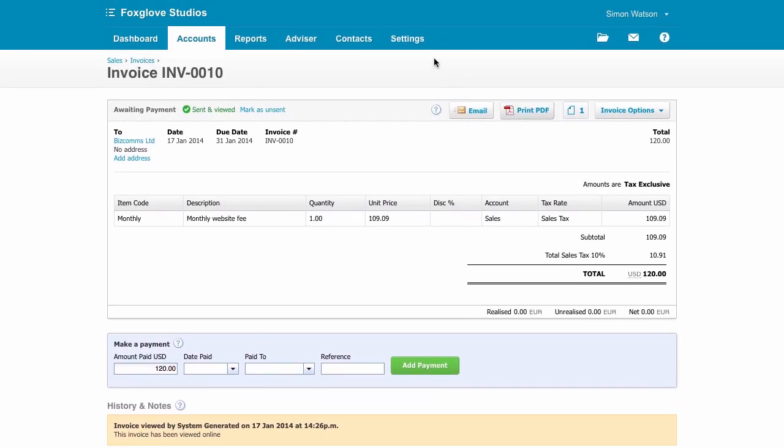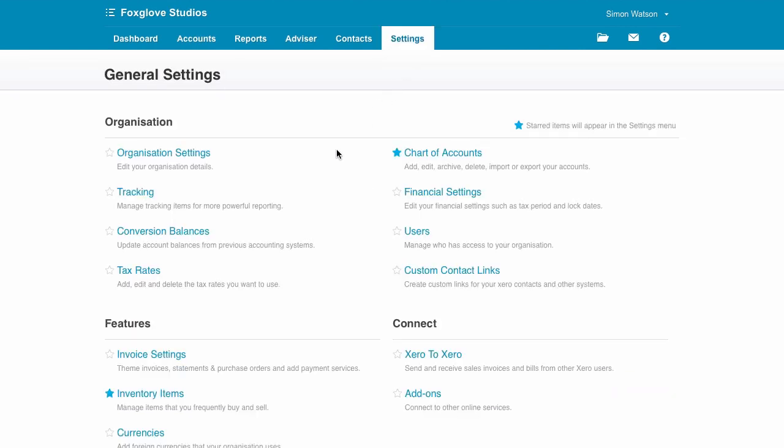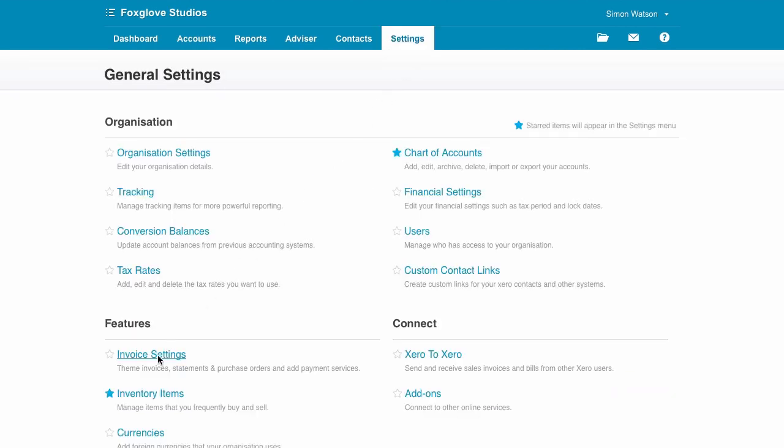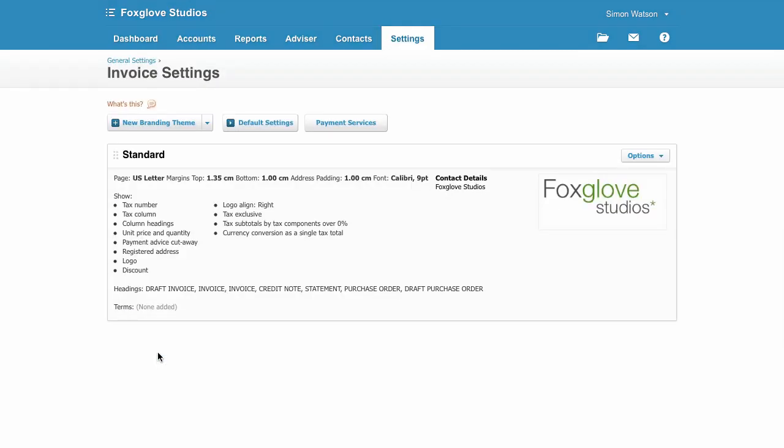To get your branding on the invoices, navigate to Invoice Settings. Here you can create as many branding themes as you like and choose from these when you create an invoice. So your invoices have your logo and terms and payment advice on them.